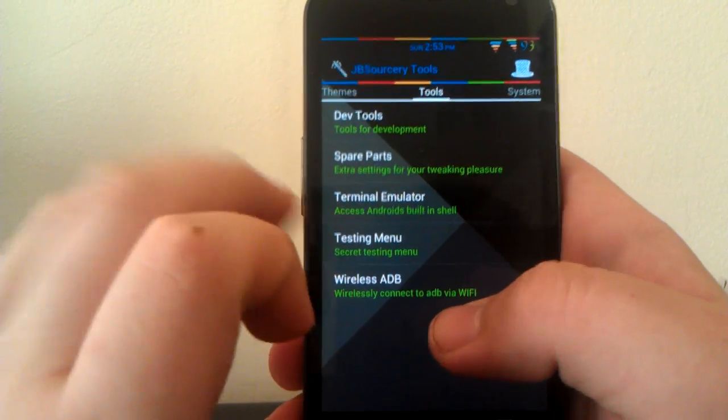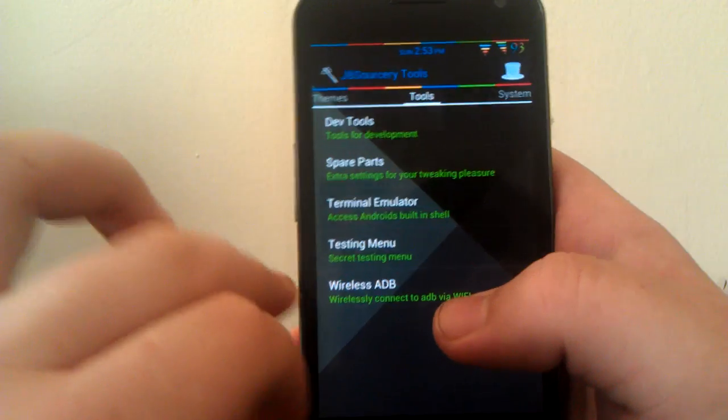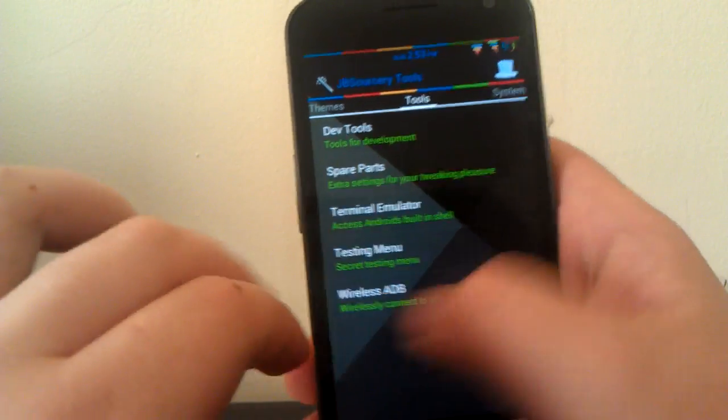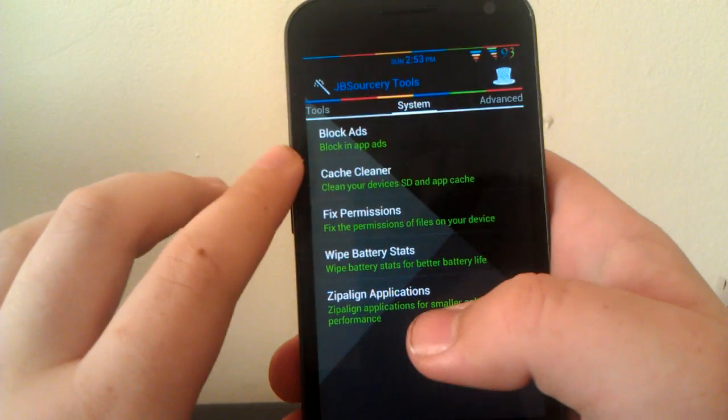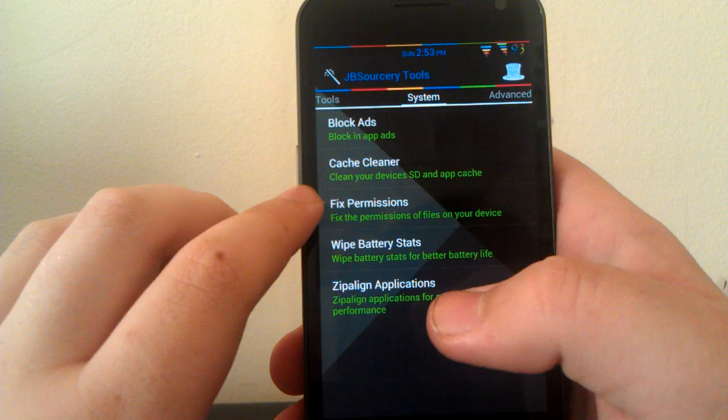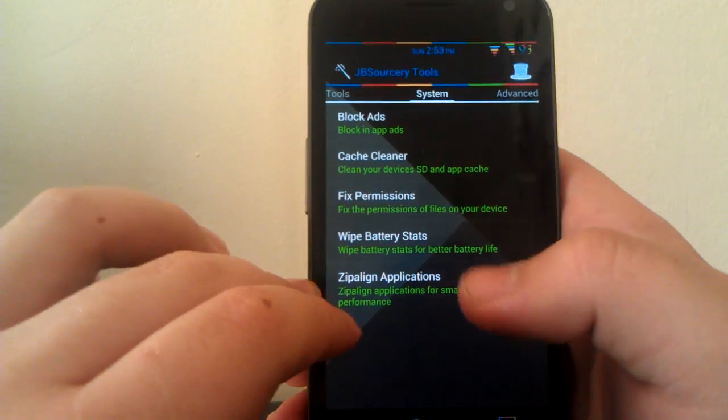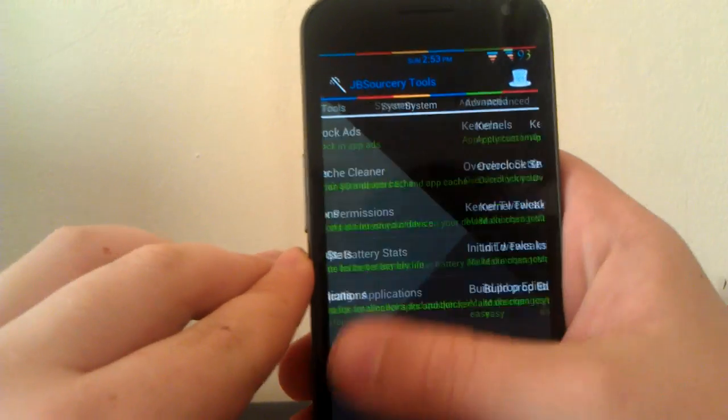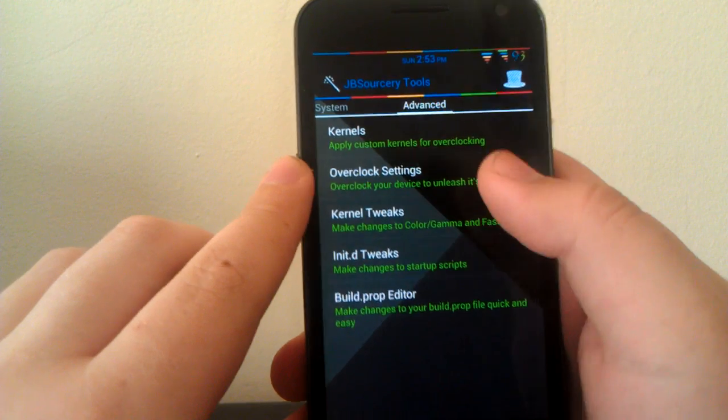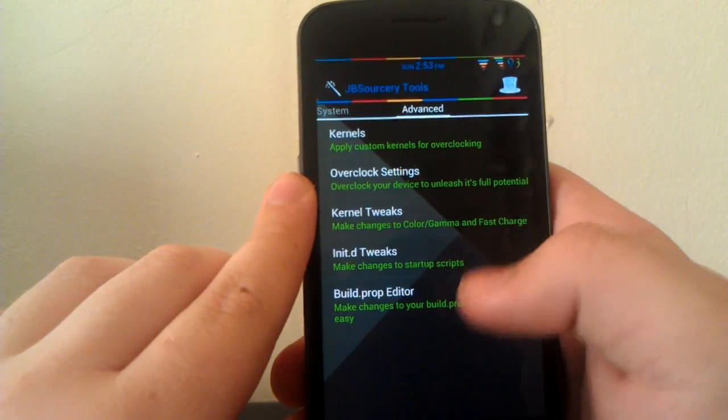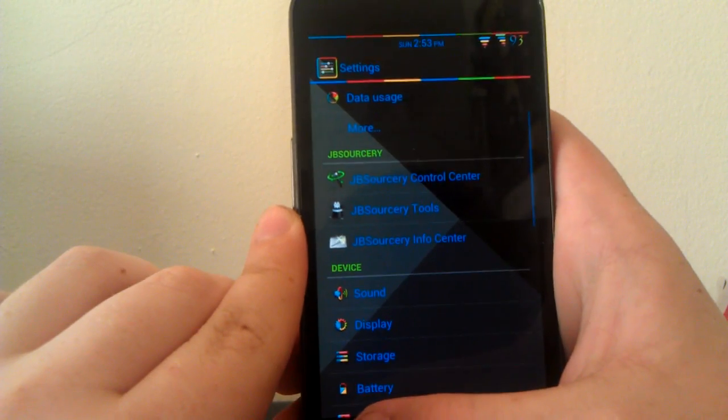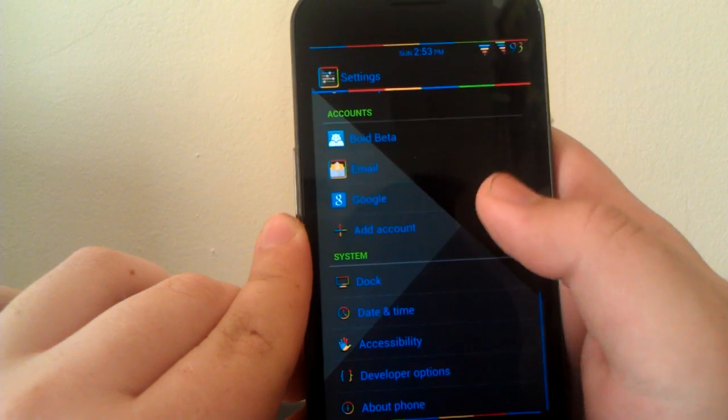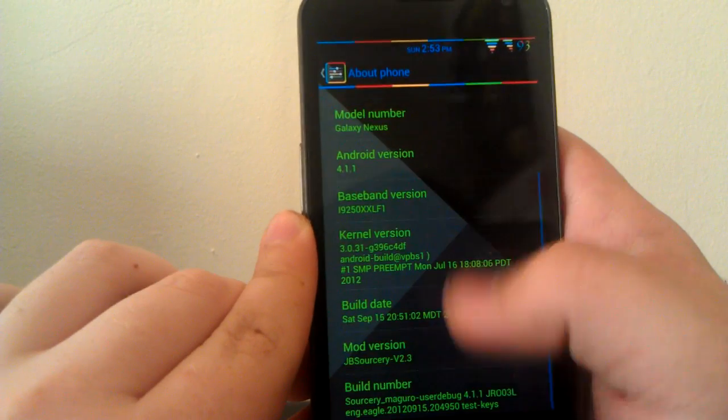Dev Tools, Spare Parts, Terminal Emulator, Testing Menu, Wireless ADB. Then you can block ads from here, clean your cache, fix permissions, wipe battery stats, zip-align all your apps. You can install kernels from here. This is where you can overclock, kernel tweaks, and build prop.